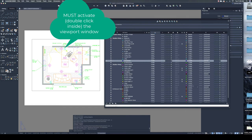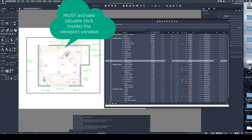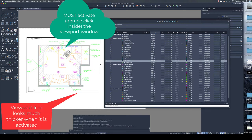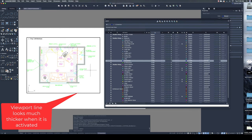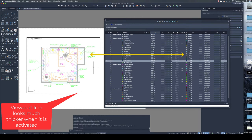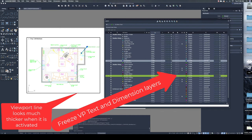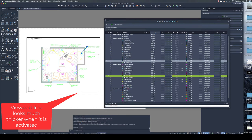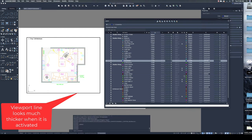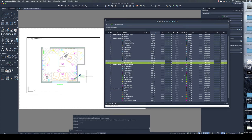In order for whatever you do in your viewports to affect what happens here, this viewport has to be activated. To activate it, double-click inside the viewport window line. Once you've activated it, the viewport border becomes a much heavier line, showing you that it has gone live. Anything we do in the layers will show up in our viewport. The first thing I'm going to do is freeze the text — we don't want that in our presentation drawing, just in the construction drawing. We want to freeze this text in the viewport only.